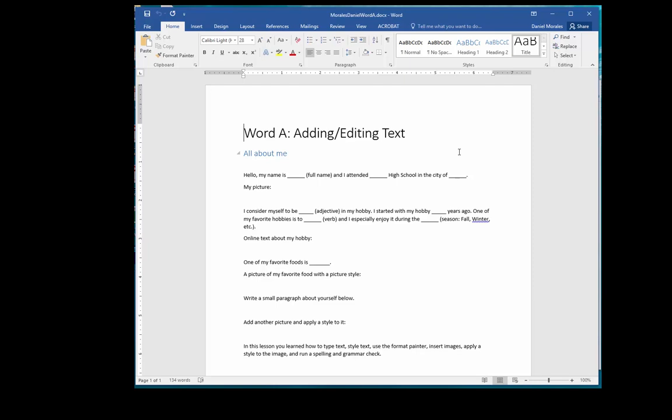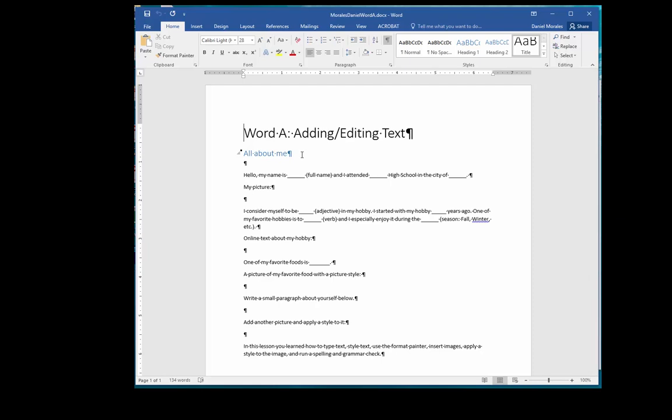For this project, I like to have the show/hide button activated so I can see the spaces and paragraph marks. If we take a look at our document, we have several paragraphs, some with underlying sections.